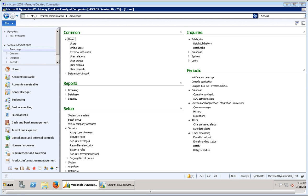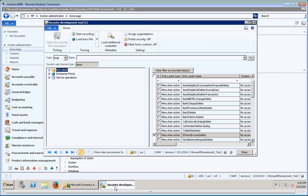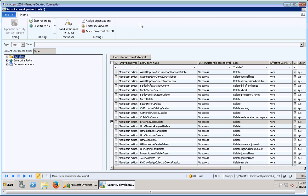When you open up AX, it's under System Administration, and when you finally get it installed to your AOS server, it shows up under Setup, then under Security, then under Security Development Tool. To save you from the loading phase that it goes through, I've already got it open here. I'll go ahead and maximize it for the sake of the video.